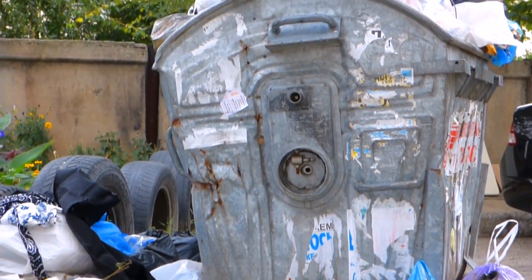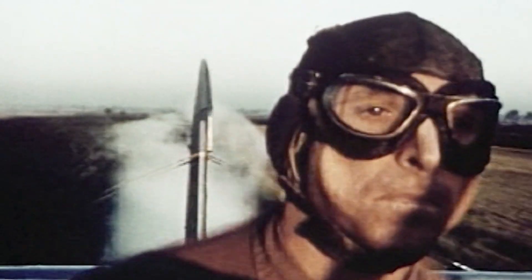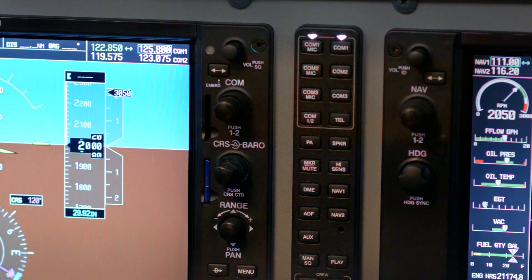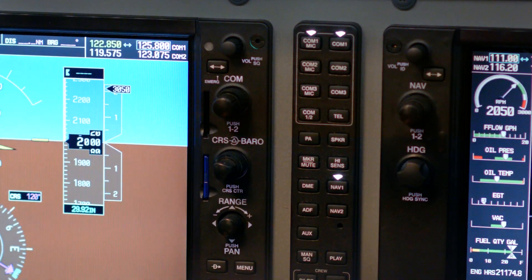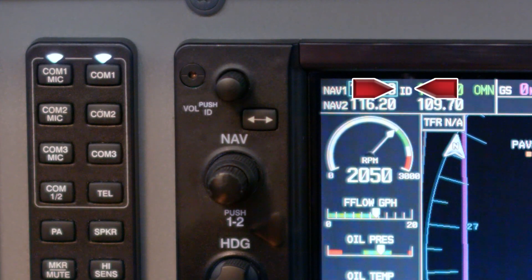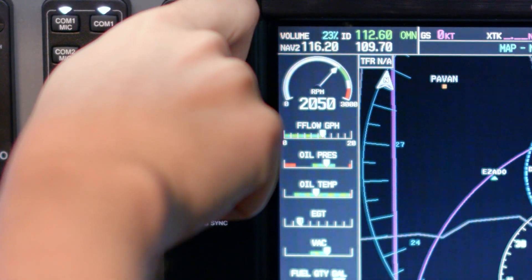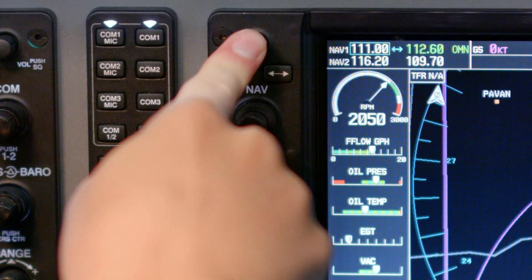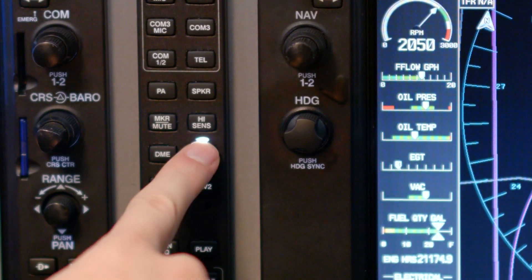If you're flying in an airplane without a G1000, you can also verify that the station is working properly by listening to its Morse code identification. Do this by turning on the appropriate nav radio on the audio panel, then push the nav radio volume knob so that ID is displayed next to the frequency, and adjust the volume to a comfortable setting. After verifying the Morse code broadcast matches what's printed on the navigation chart, you can turn off the ID mode and deselect the nav radio on the audio panel.